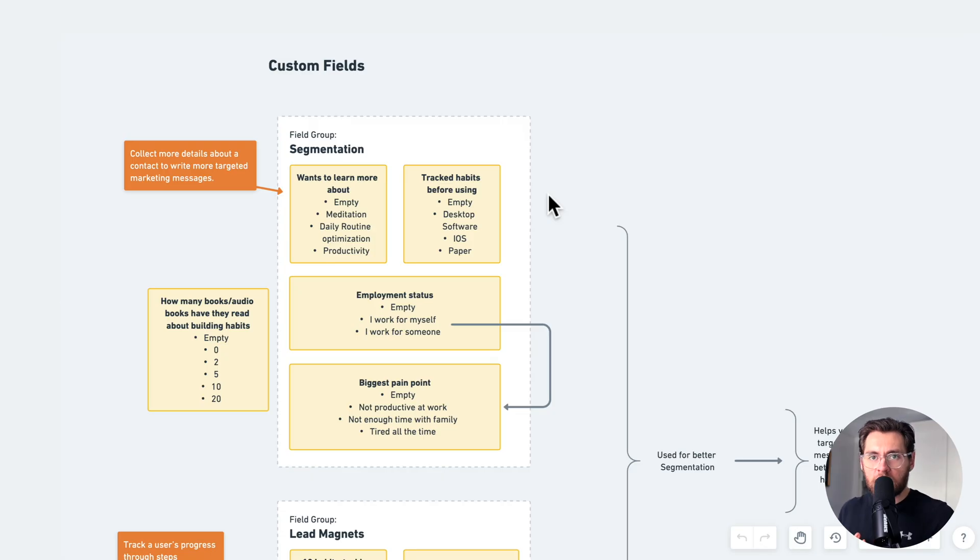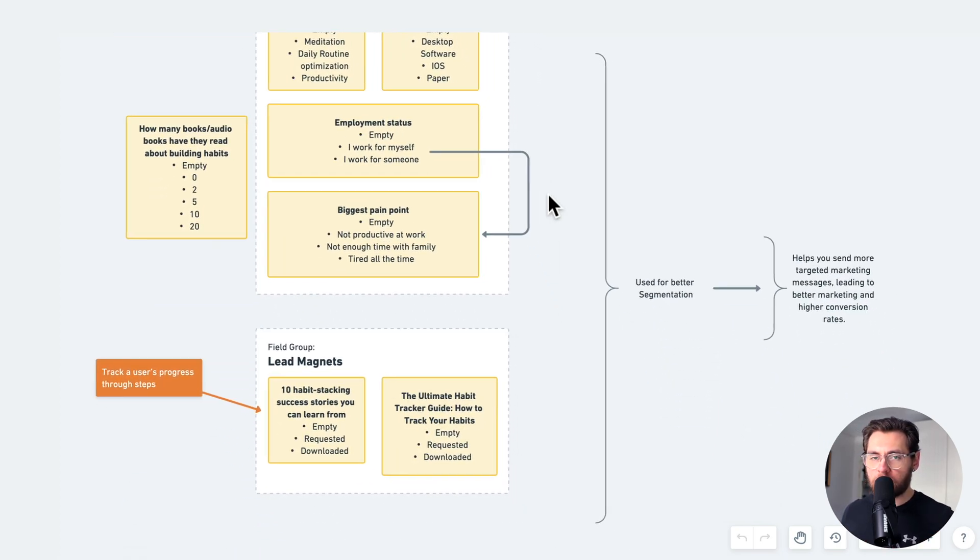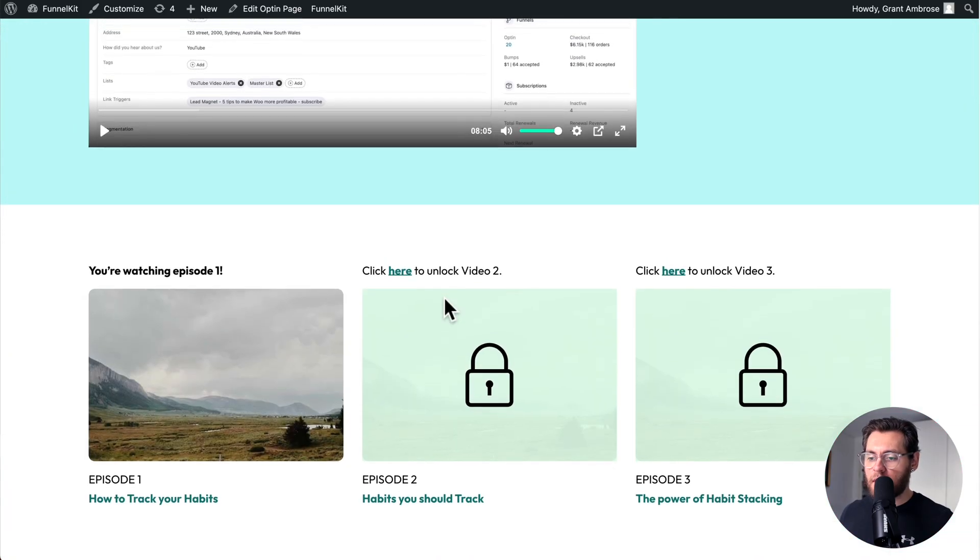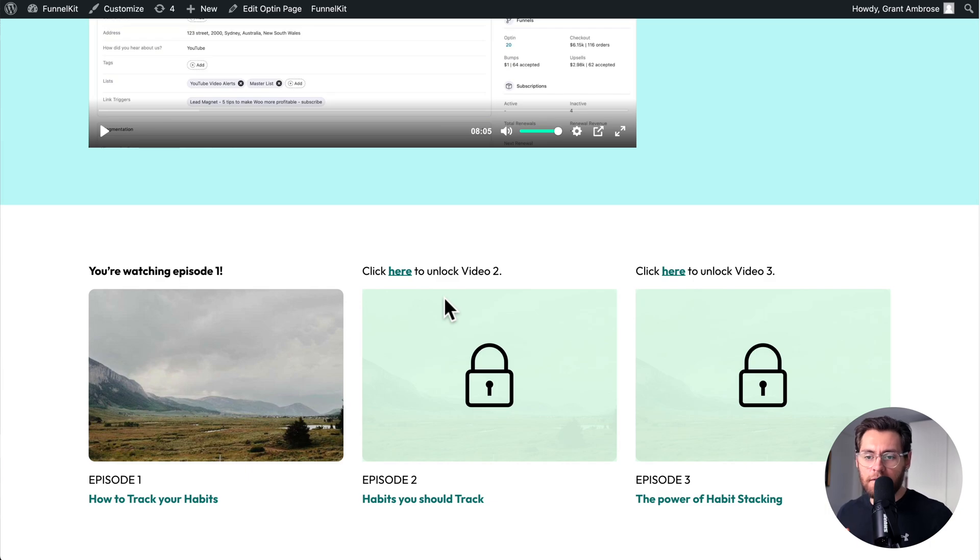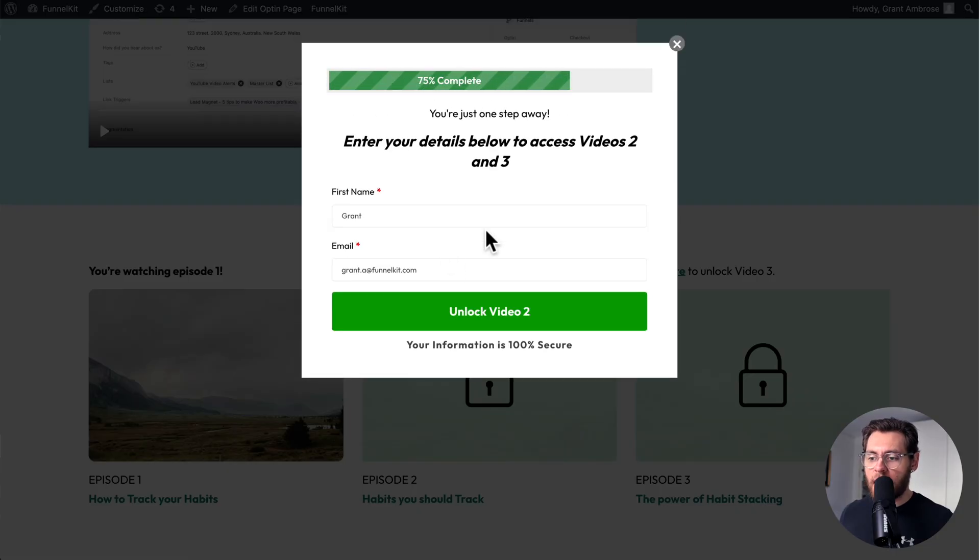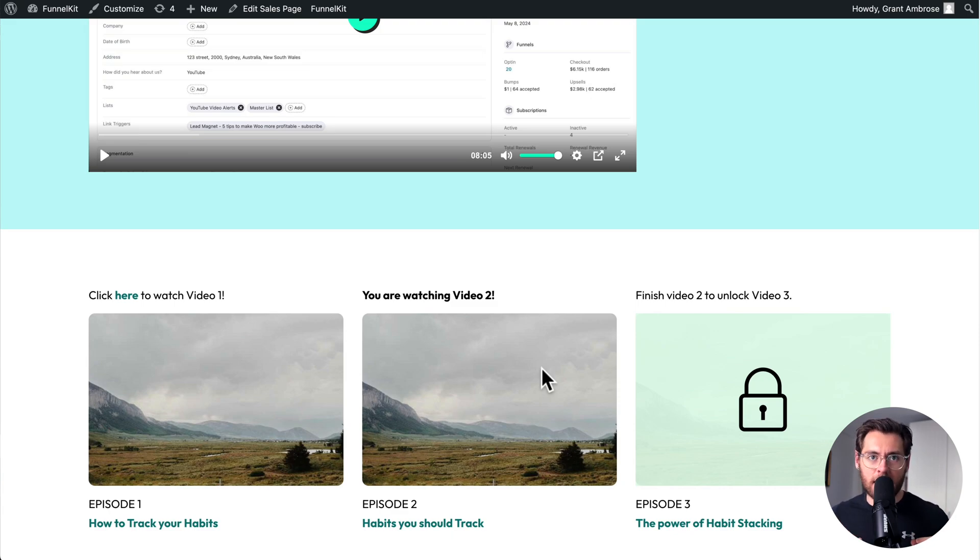In addition to storing more information about your contacts, you'll use custom fields to track your users through a process in your website. For example, imagine that we have a lead magnet on our website. And a lead magnet is just a great way to grow your email list fast, where you give something away for free in exchange for a contact giving you their details, like an email address. In this example, our lead magnet is a series of three videos they get access to. The first video they can watch right now, but to get access to videos two and three, they need to click here and subscribe to our email list. Let's go ahead and set that up. And then I'll show you how to use this to better market to your contacts.